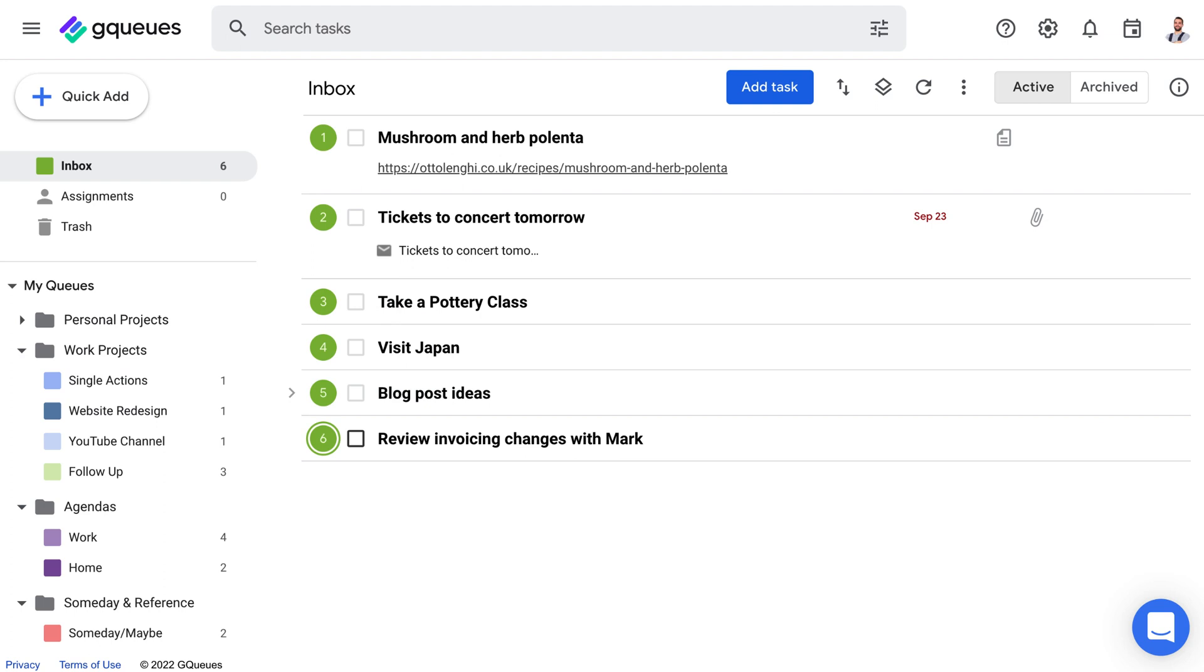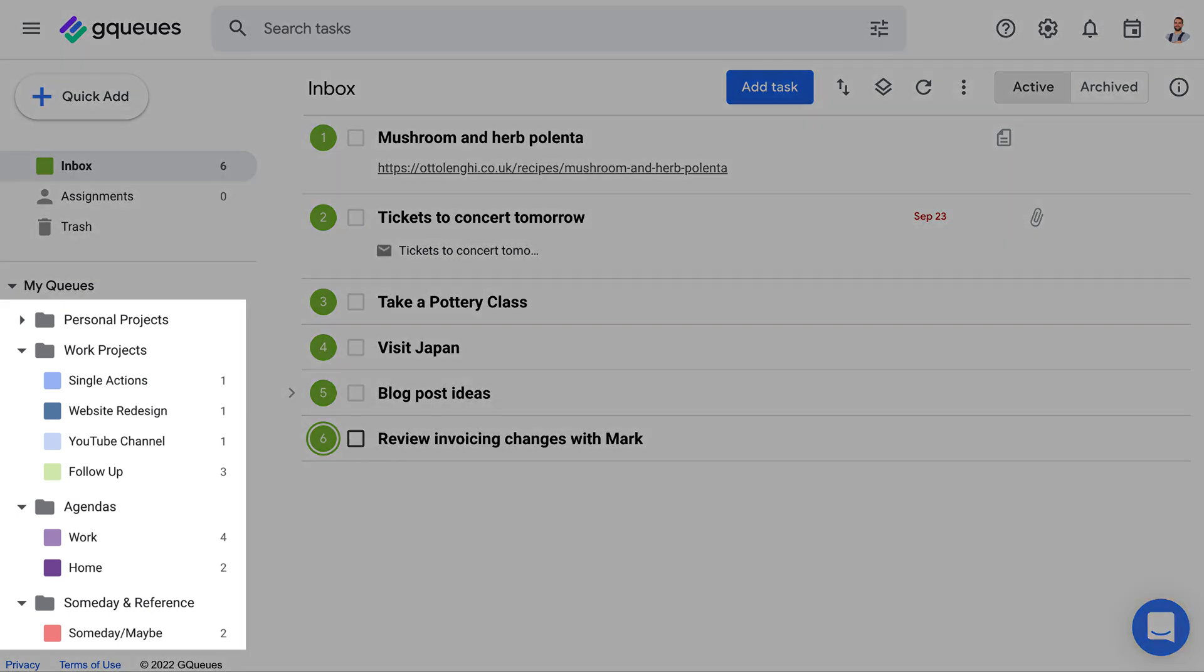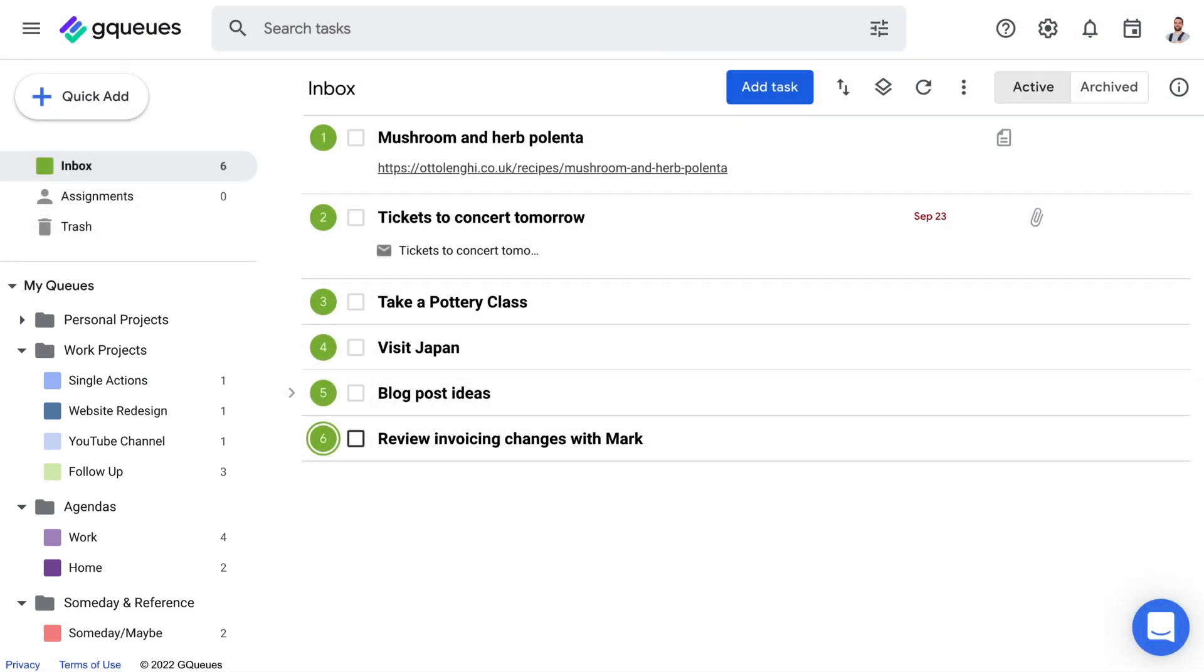It's easy to set up GQs for a GTD workflow. Just import the template to get a starter set of lists, called Cues, in the app. There's a link to the template in the video description. These lists are a great place to start, and you can always customize your setup as you get more used to the GTD system.